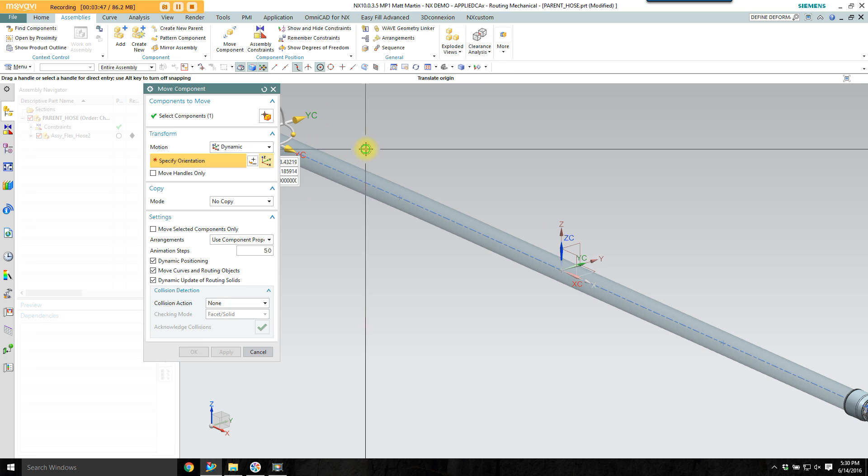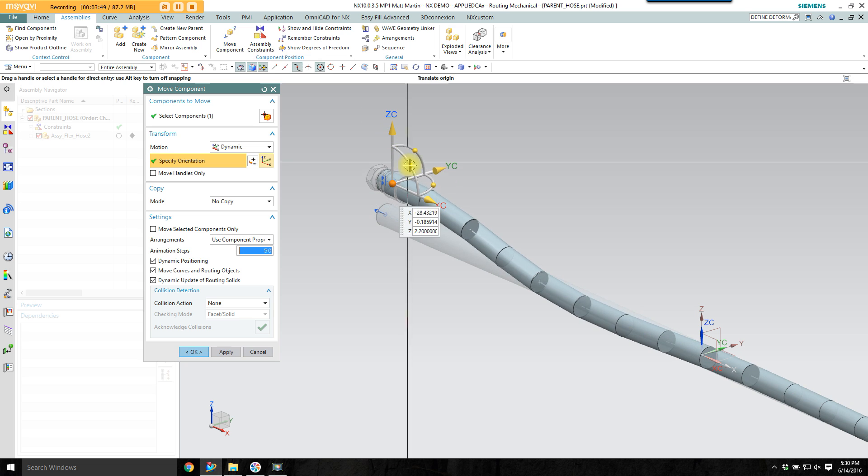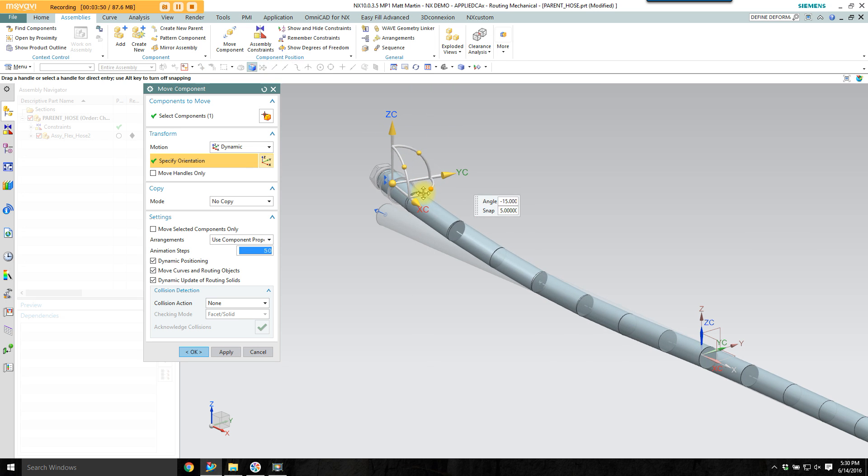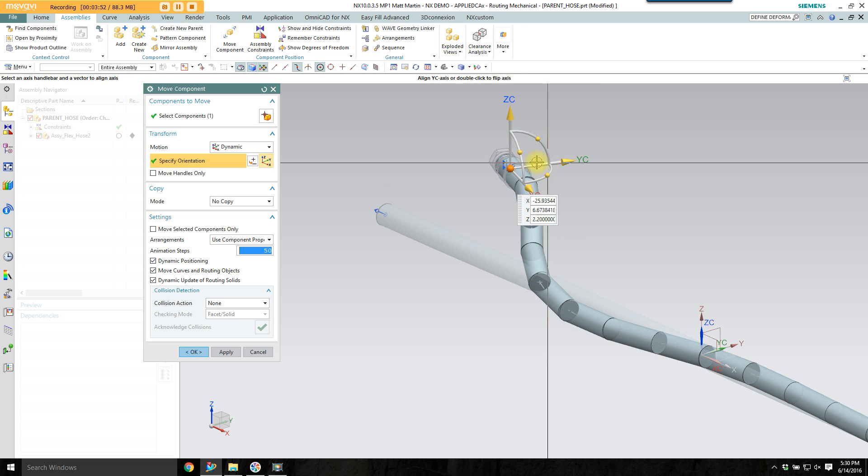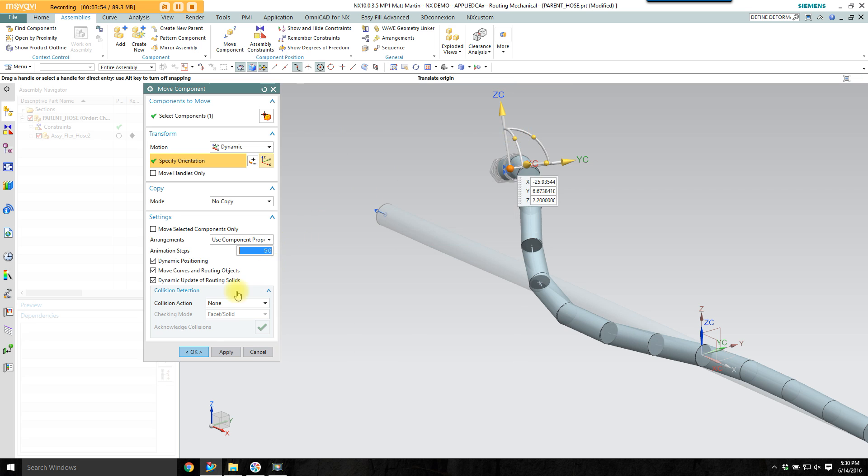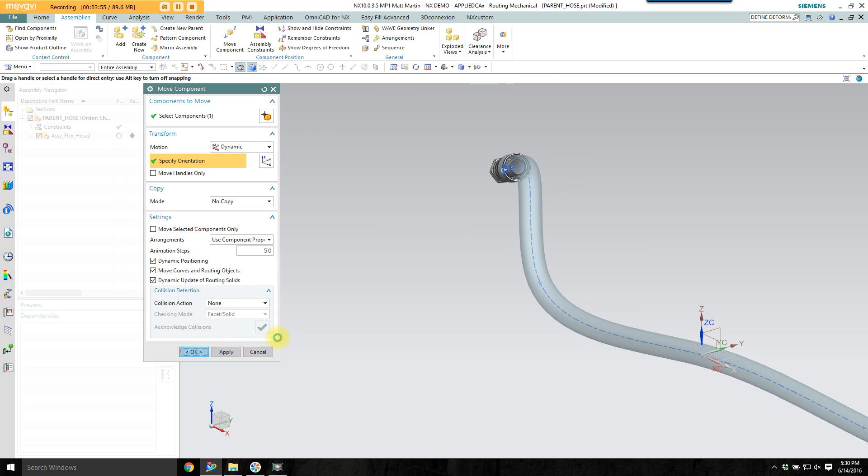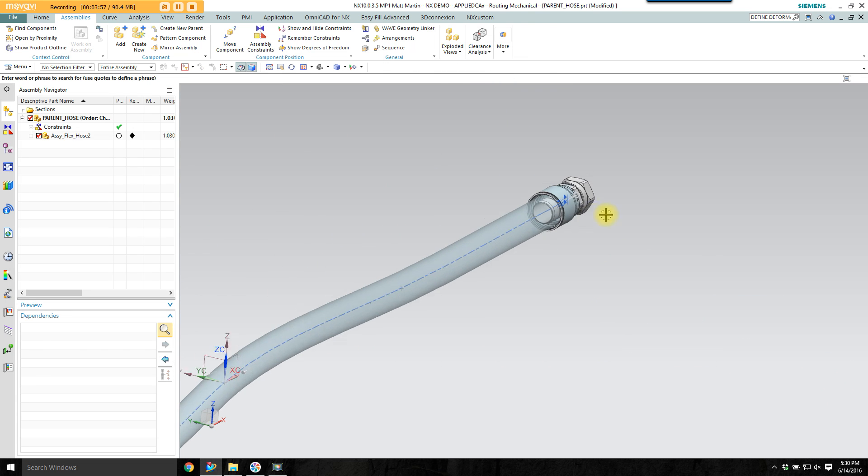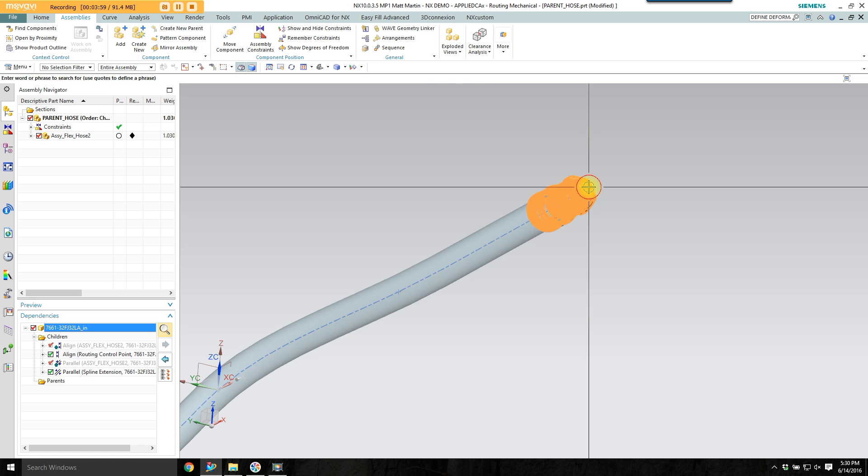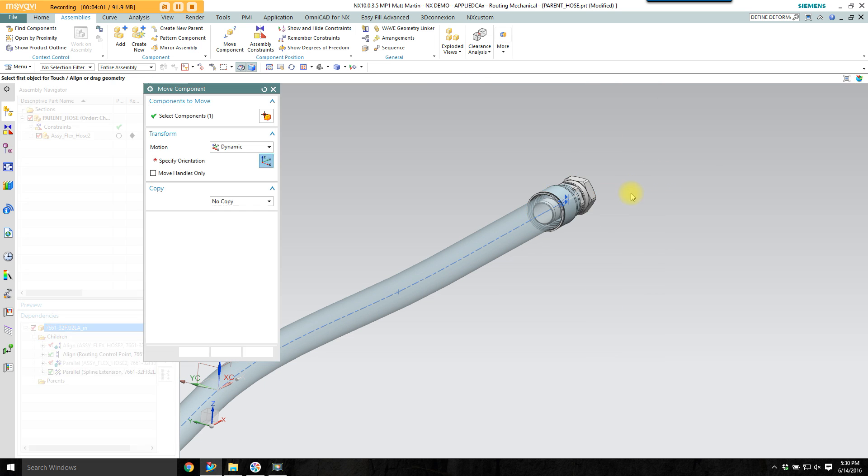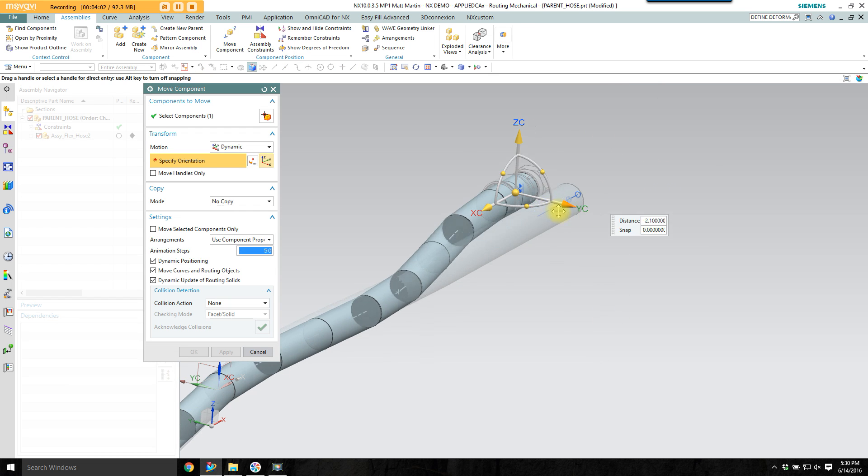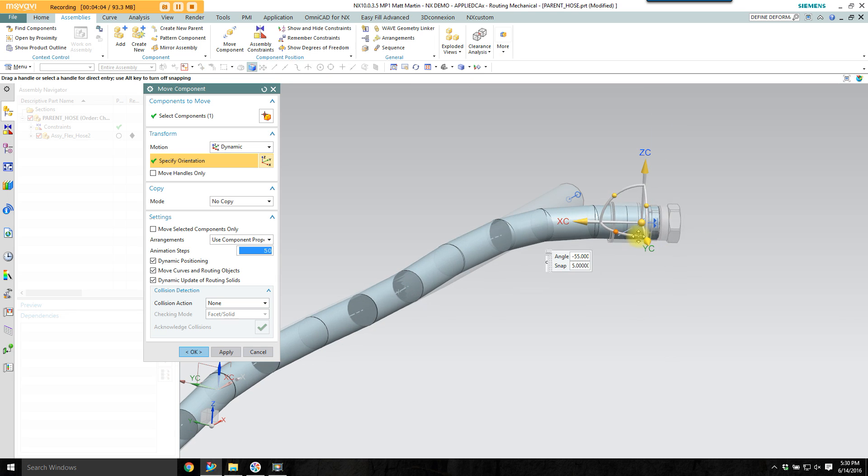I can move this end where I need to and move the other end as well. Grab the fitting itself and slide this one around.